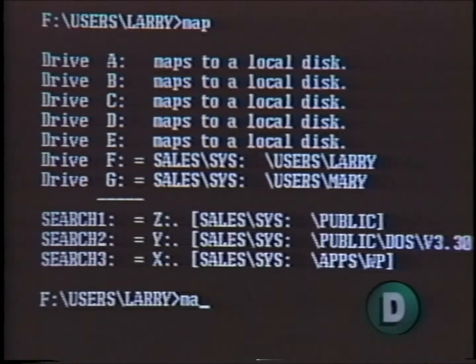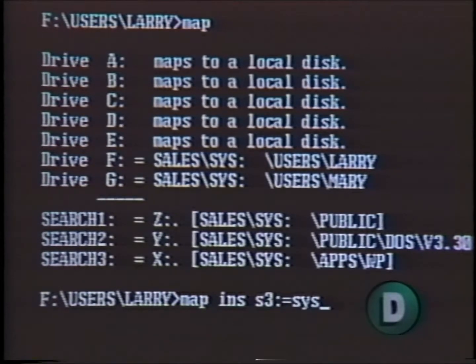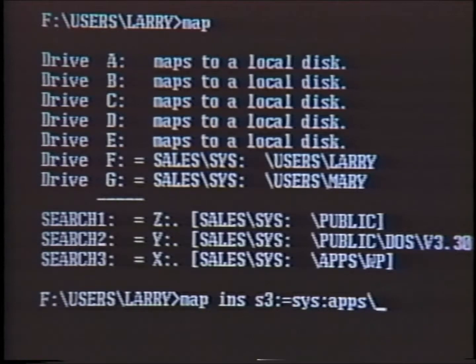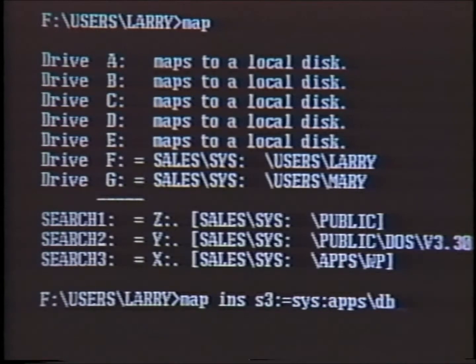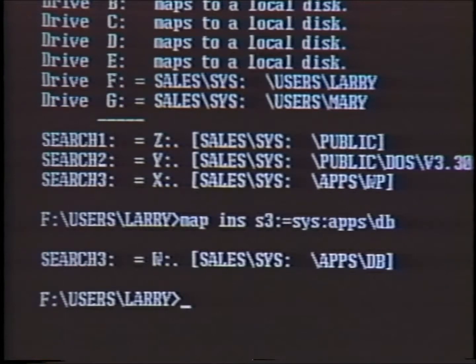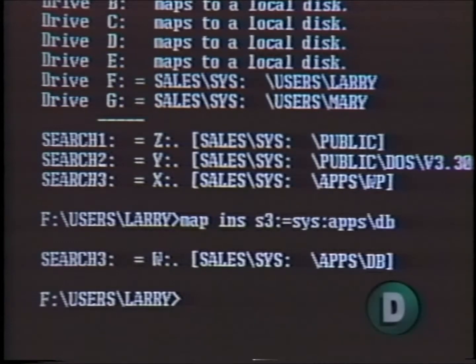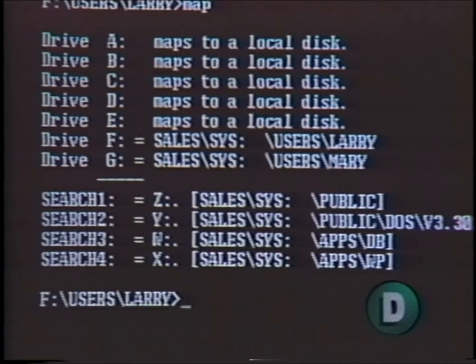To insert a new search drive in the ordered sequence of search drives, I type: map ins s3: = sys:\apps\db. This is now the new s3. The previous s3 is now s4, and all other search drives are shifted down in their proper order.